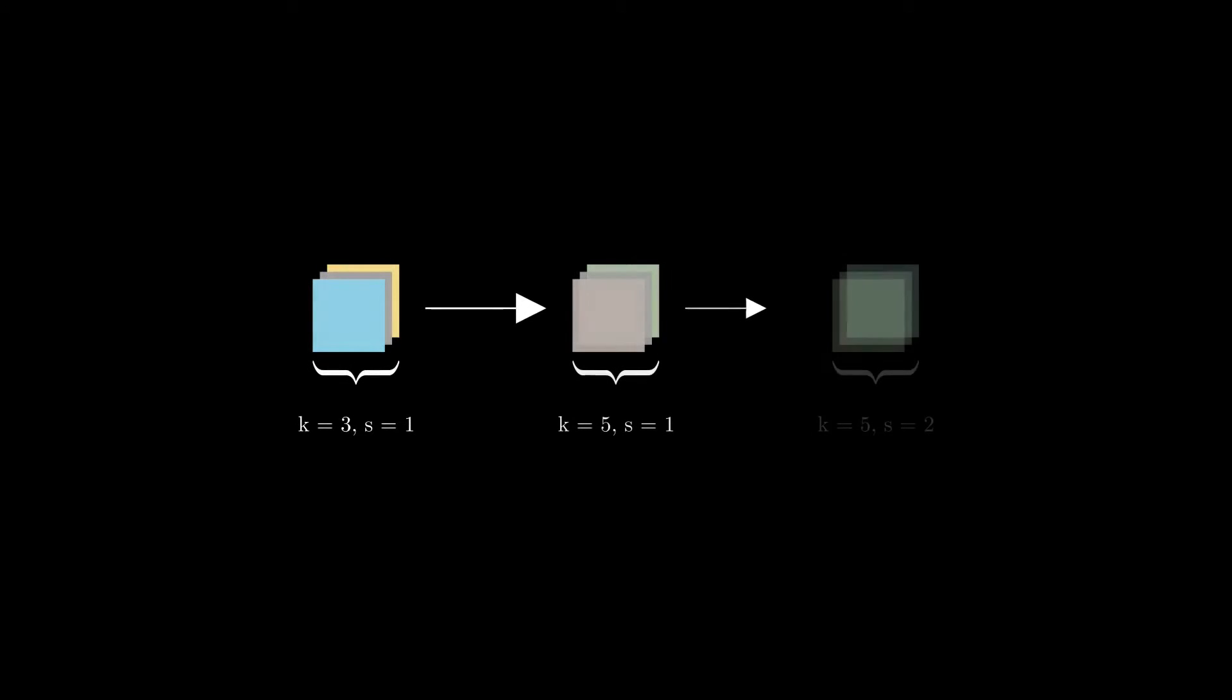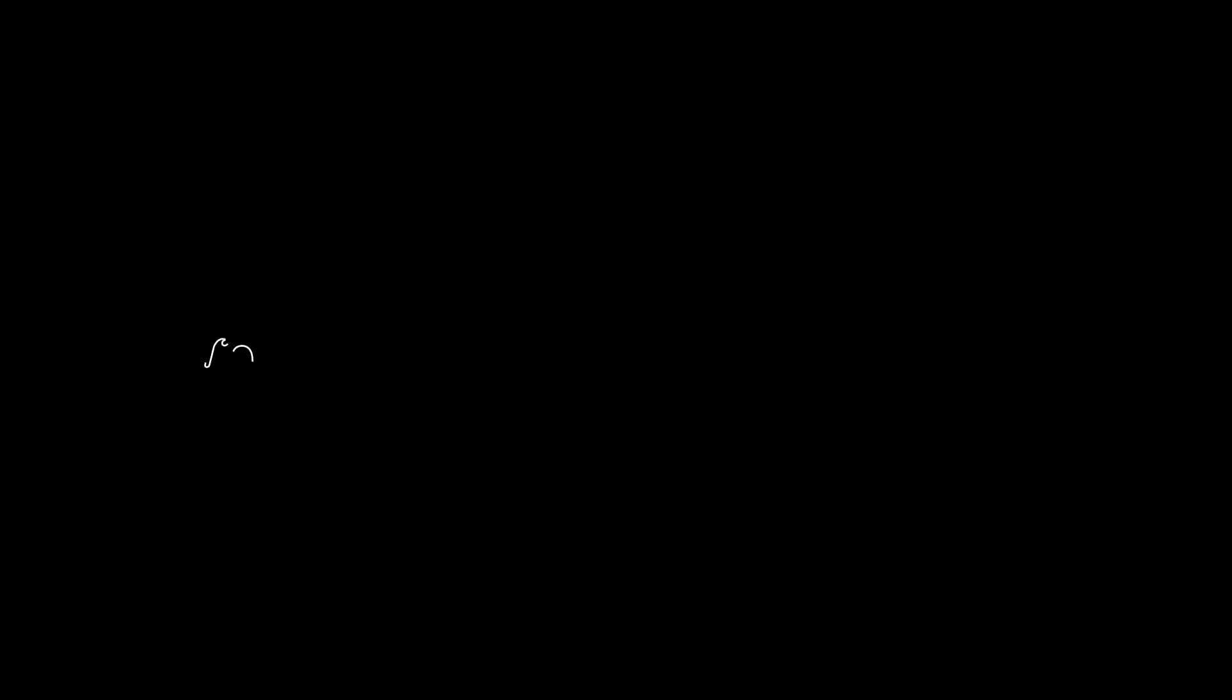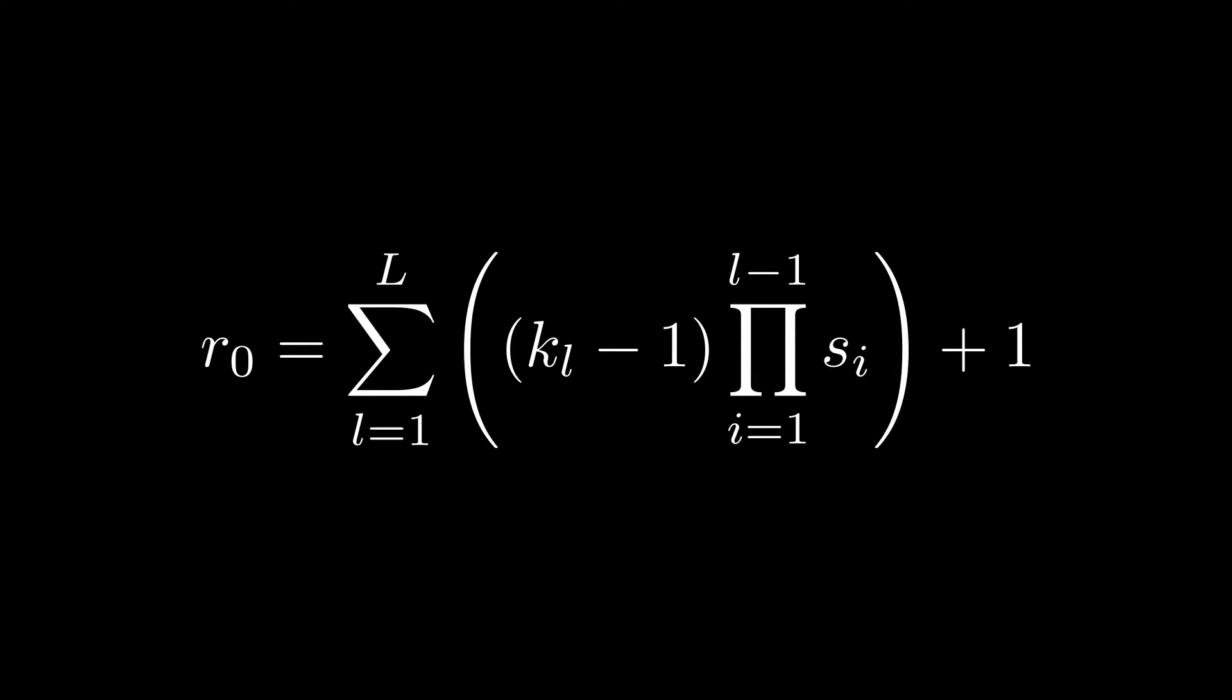We can precisely calculate how the receptive field of a network increases after each convolutional layer by considering the parameters of these layers. We will now see how to derive an explicit formula for calculating the receptive field of a convolutional network. For simplicity, we will use 1D convolutions, which work in a similar way to 2D convolutions, but in a single direction.